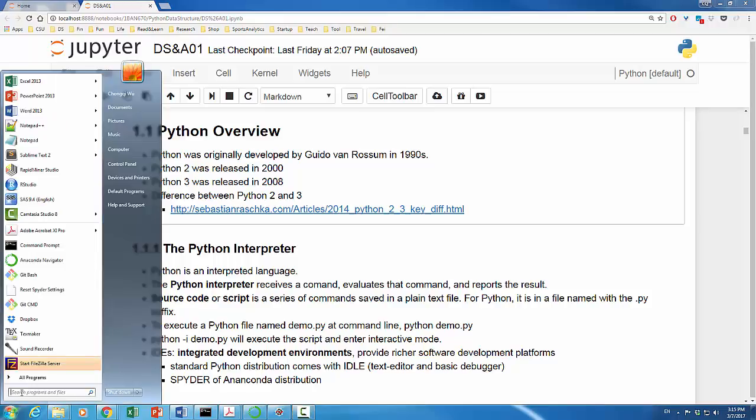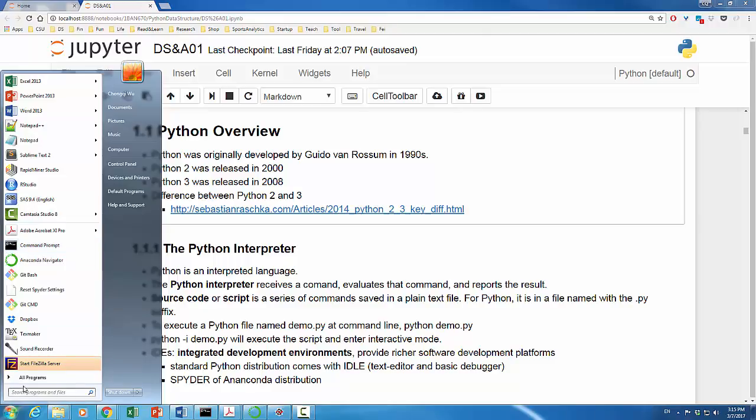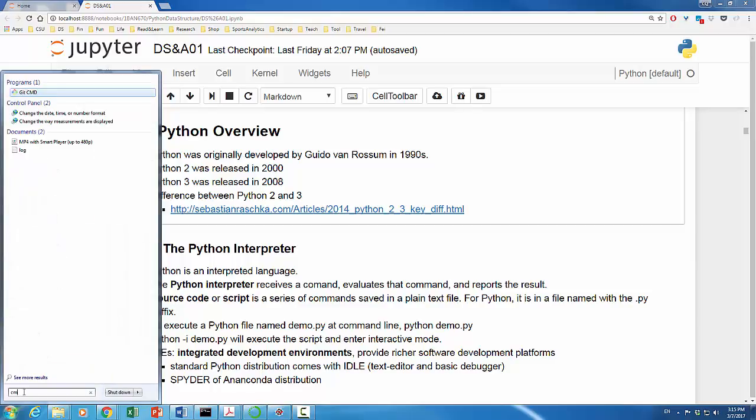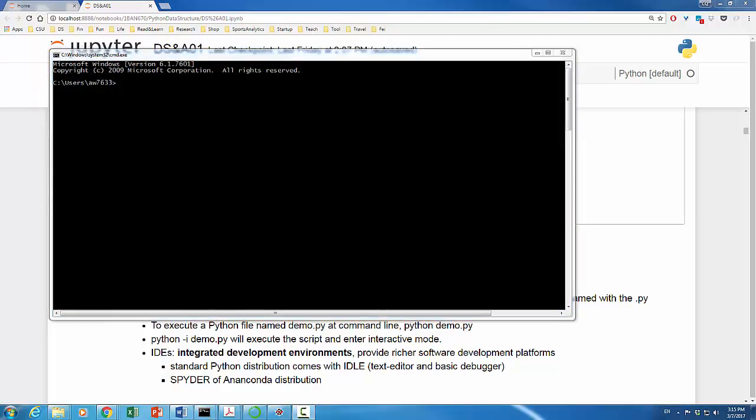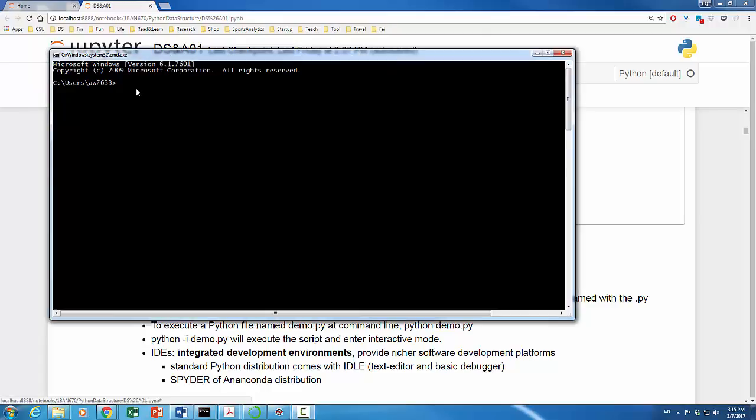On my Windows-based PC, I click the start and because I've been using command prompt very often, you see it is listed over here. Otherwise, you can simply search CMD and you will be able to find your command prompt. Let's click it. It goes into my home directory. To launch Python, it's very simple. Type Python hit return.